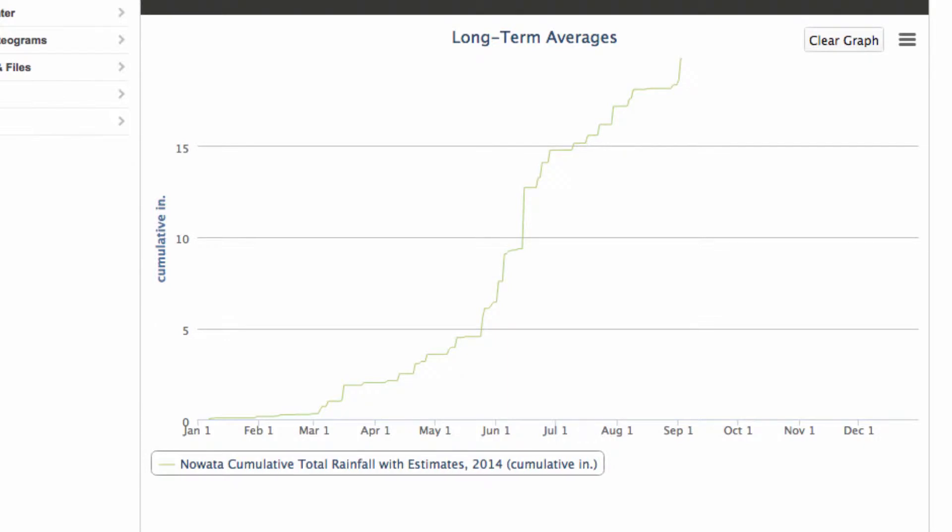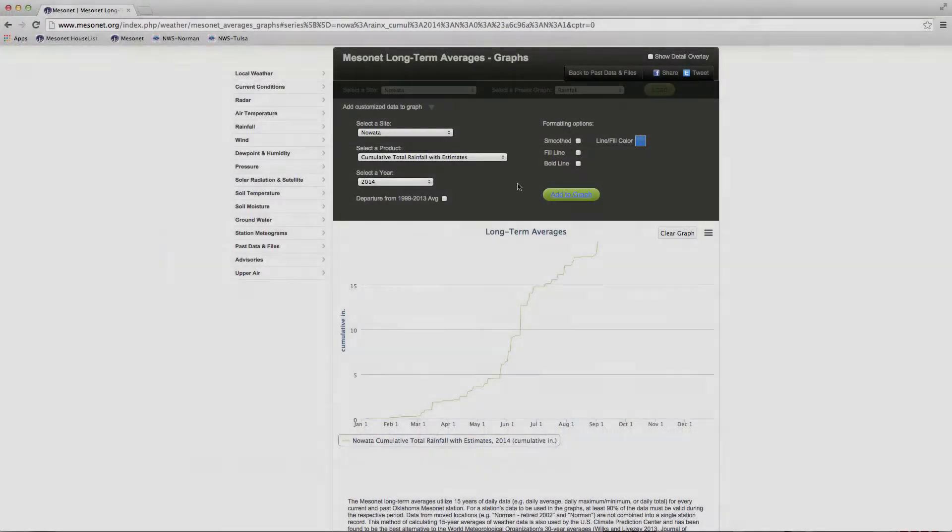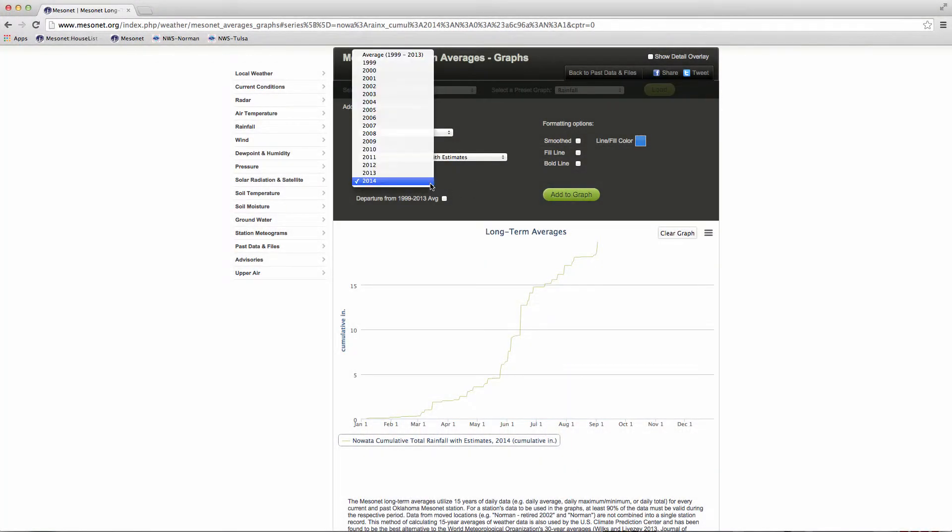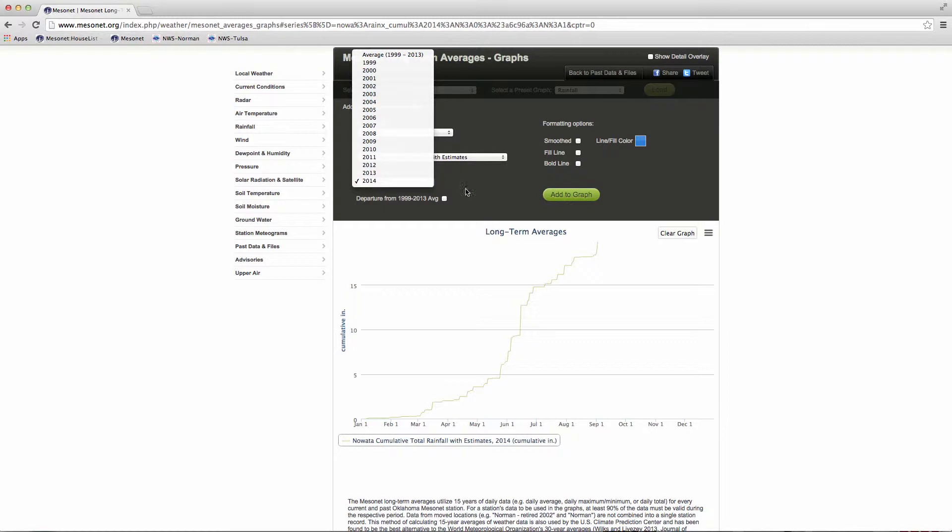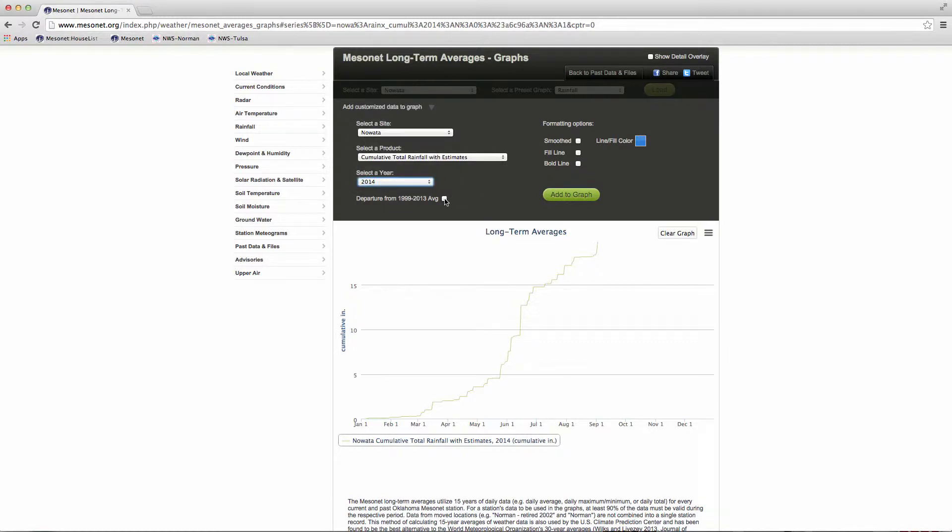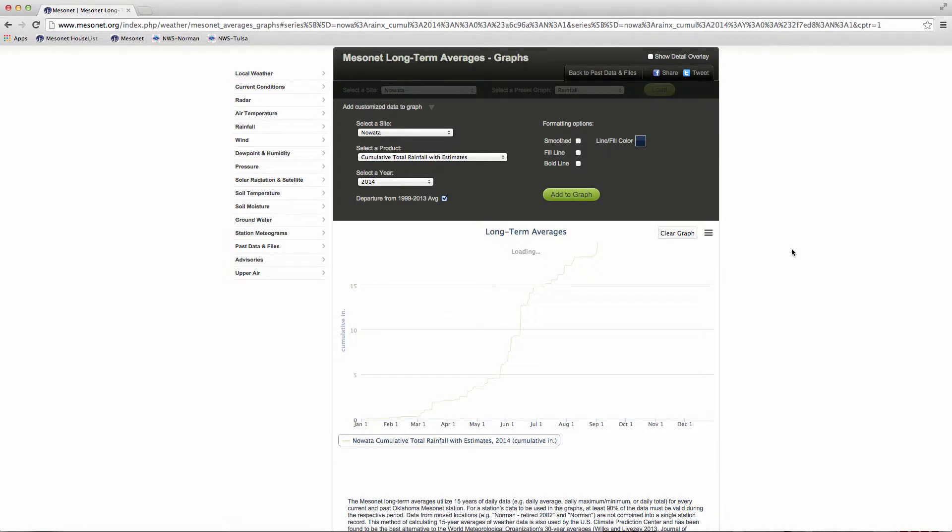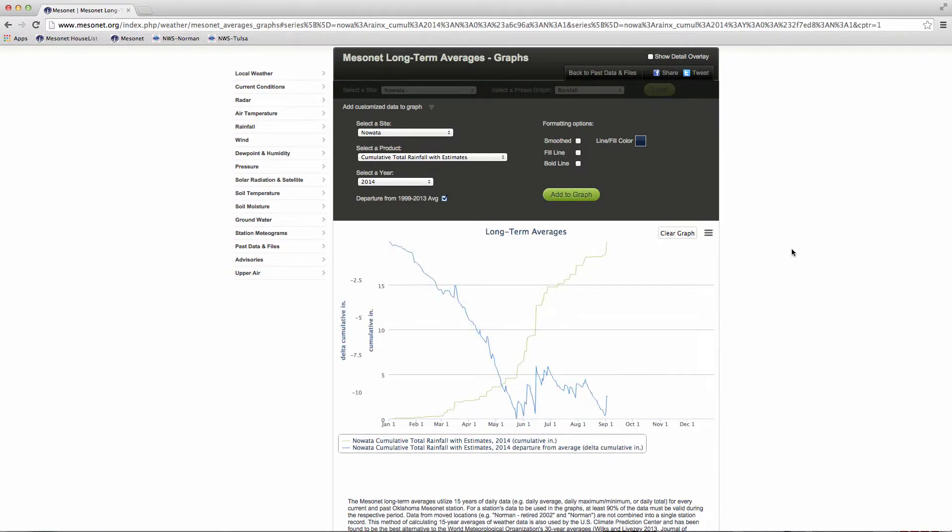Select a Year allows you to choose from individual years or the long-term average of those years. You can view the actual daily data or select Departure from Average to show how the data for a single year deviates from the long-term average.